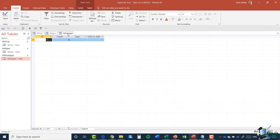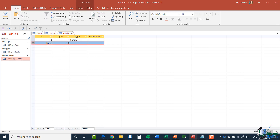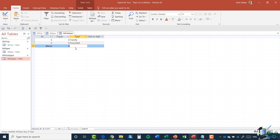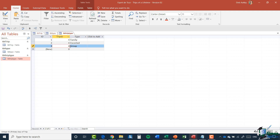So I'm going to jump to my trip type table. All I need to do is go to trip ID and type in four, and for the type, one of them was family. So let's do the next one — trip ID four and the type this time is escorted. Now let's make a mistake on purpose. Let's say we're trying to set it up for trip ID three — and you can see there I get a warning message. It says you cannot add or change a record because a related record is required in table trip. It recognizes that the trip ID of three doesn't exist. Let's click OK and put that back to four.